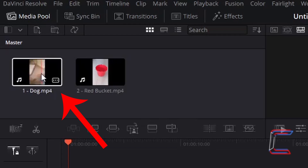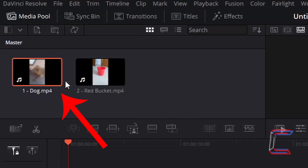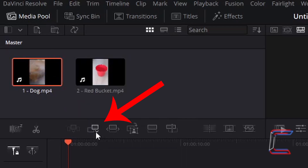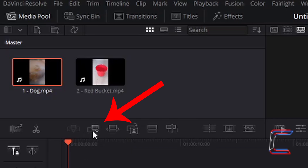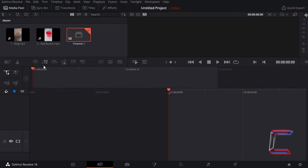Inside your Media Pool Master, left-click once on your first video clip. A red outline should appear around this particular thumbnail to indicate that it is selected. Go to left-click once on Append underneath your Media Pool to place this video clip at the start of your empty timeline at 0 seconds.